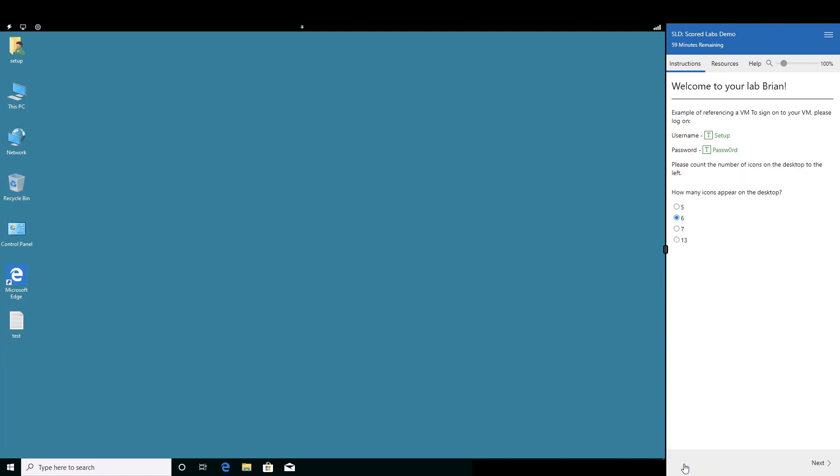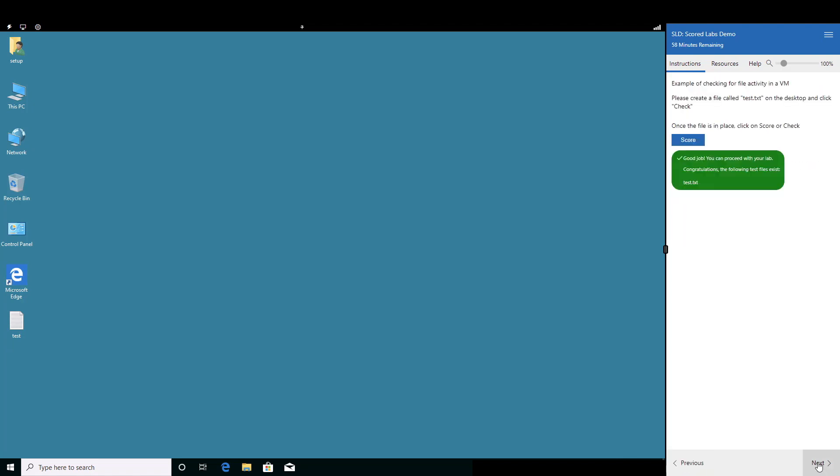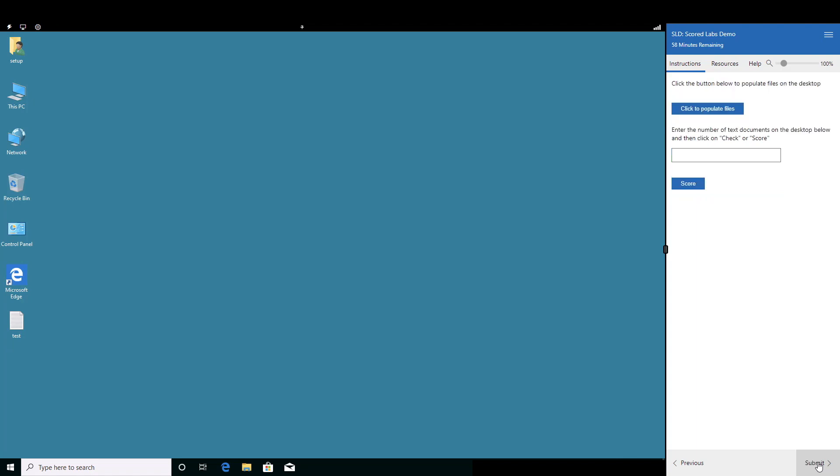These instructions provide the learner with the tasks that are expected of them. In this case, the creation and counting of text files on the desktop.